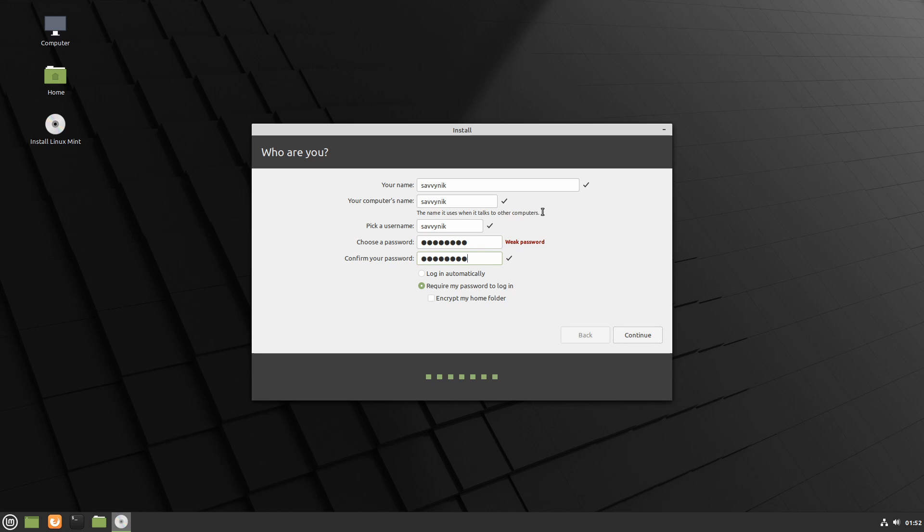The computer's name is what other computers on the network will see your computer as, so it will see it as Savvynik. And then this is your username that you'll log in with as well as this password that you've supplied.